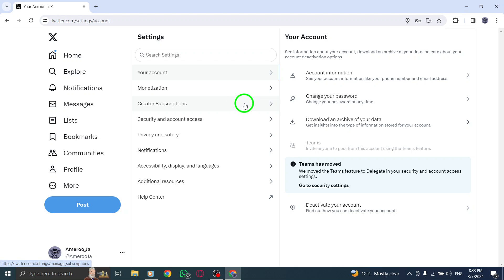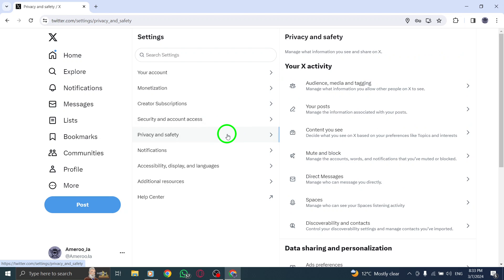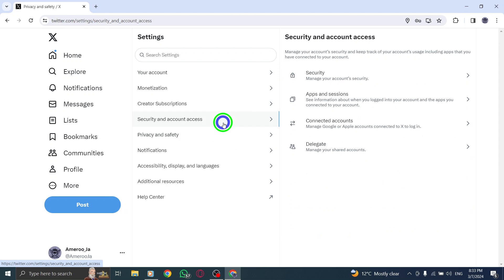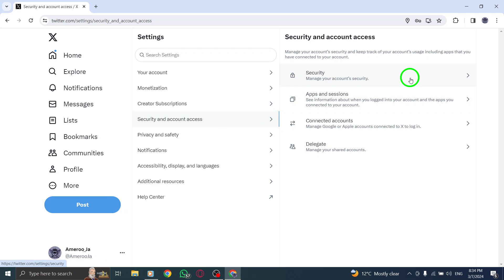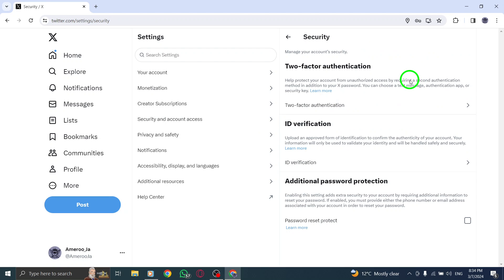As the reCAPTCHA check begins, you may notice a pinwheel or wait cursor on the screen. This indicates that the verification process is running in the background, and you can sit back as it completes automatically.